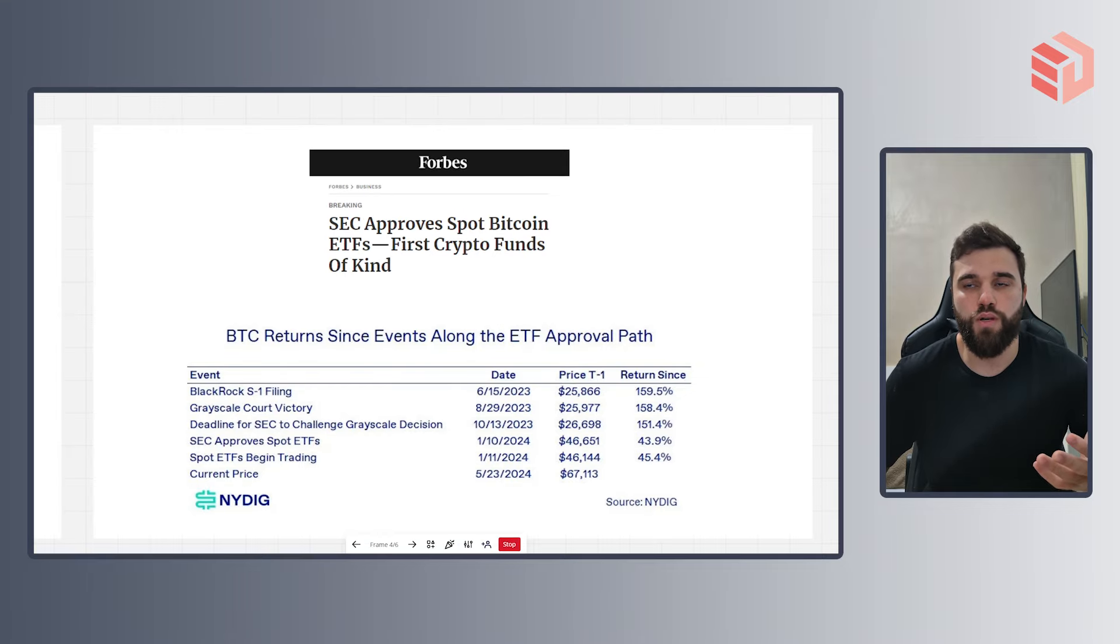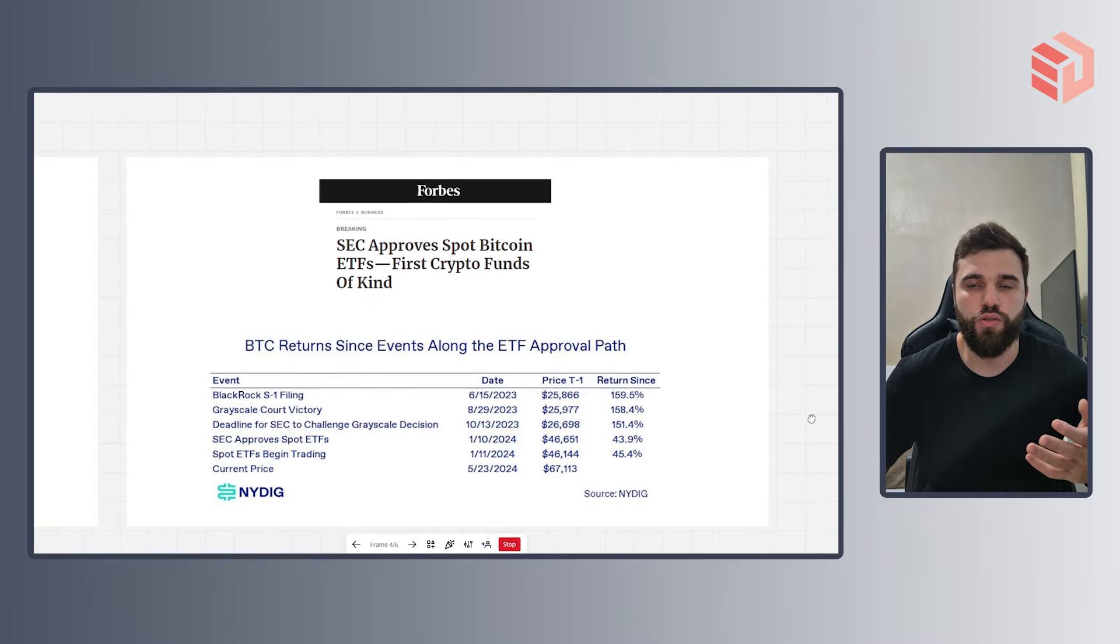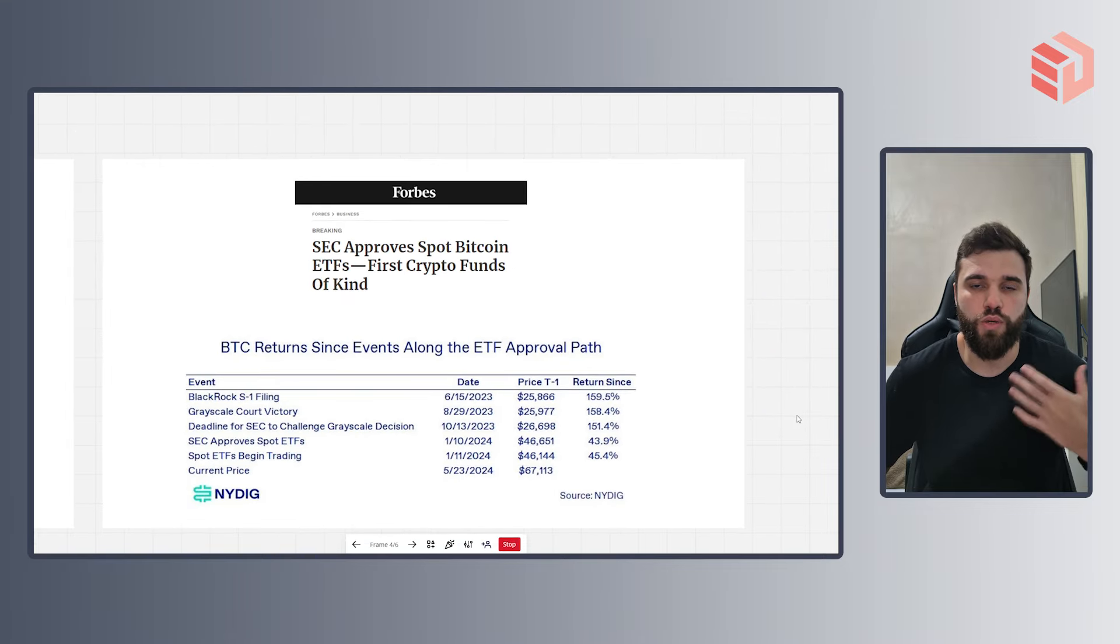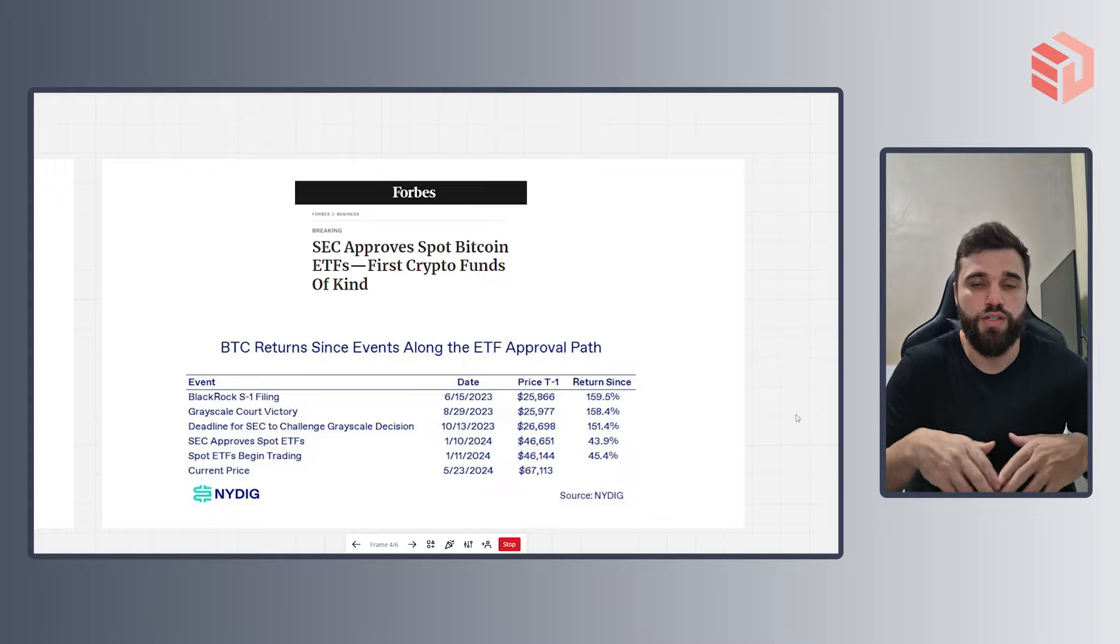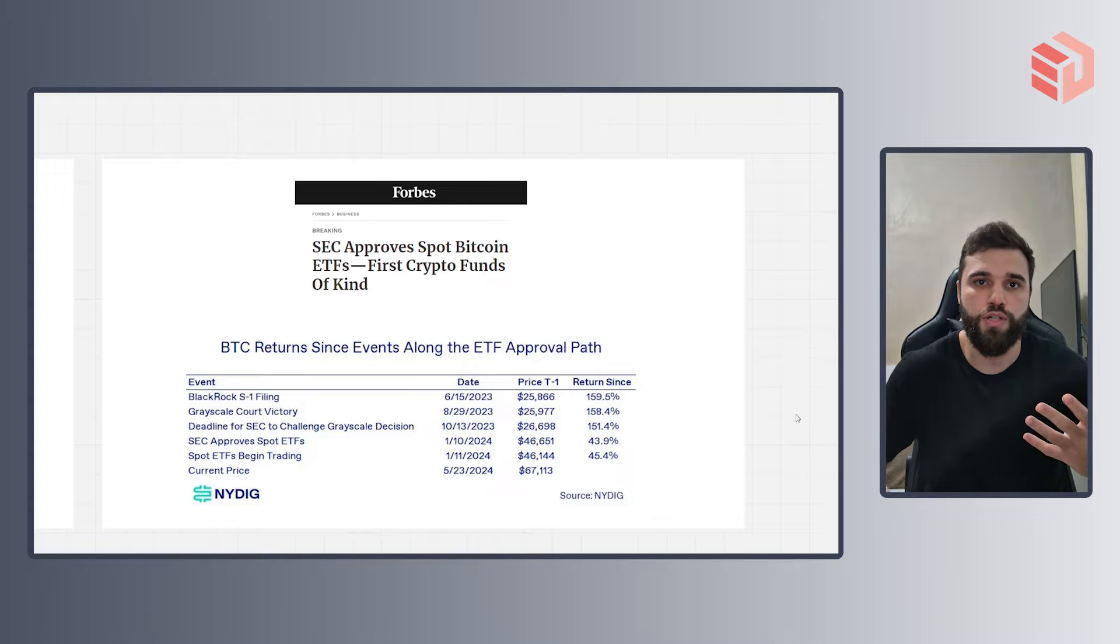Of course, this was a huge milestone towards the crypto environment development, but especially towards institutional adoption.